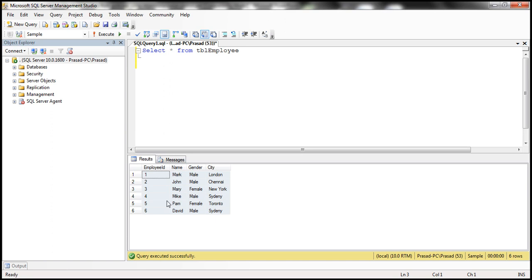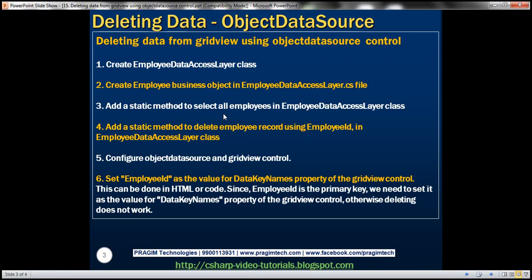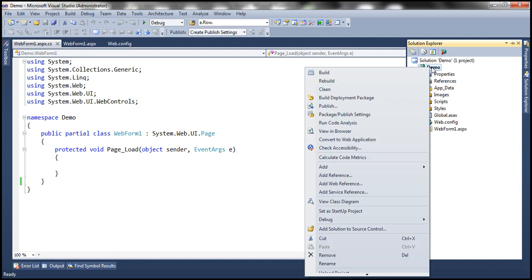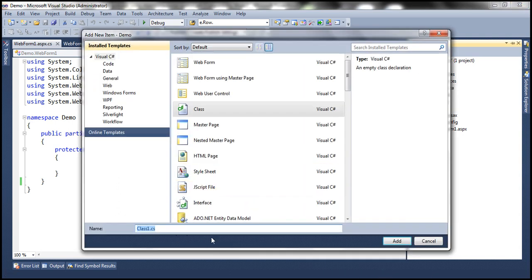Remember, the table is containing employee related information. So let's go ahead and build Employee Data Access Layer. Let's add this class file EmployeeDataAccessLayer.cs to our project. So in Visual Studio, let's go ahead and add a class file and I'm going to call this class file EmployeeDataAccessLayer.cs.